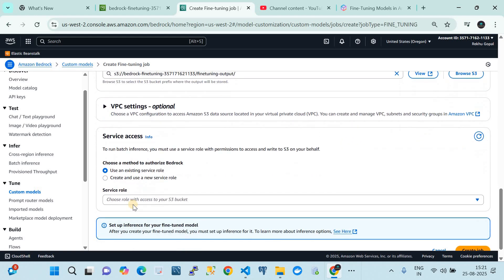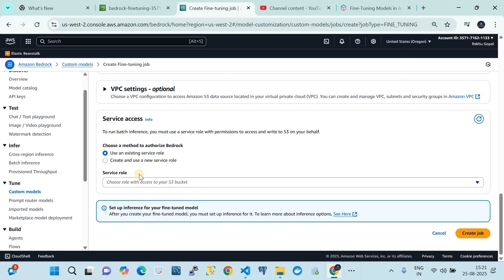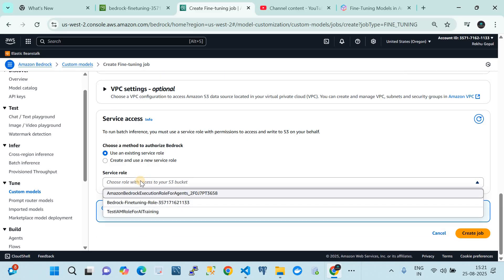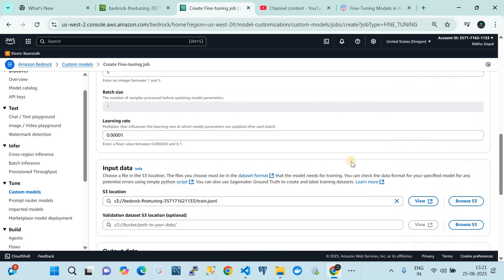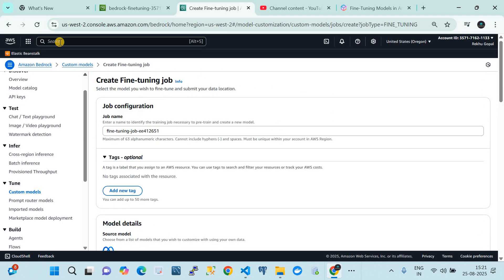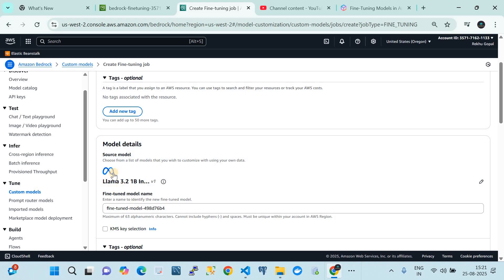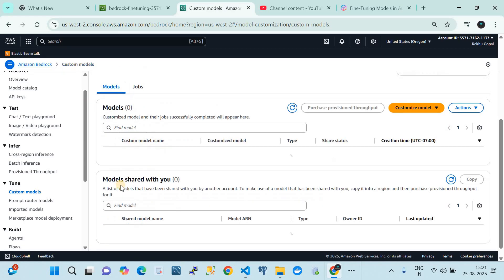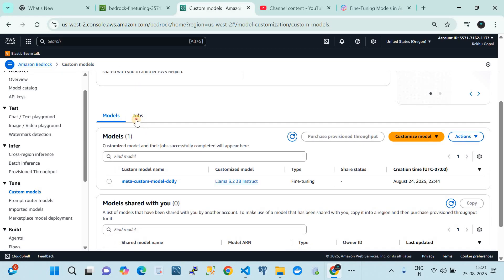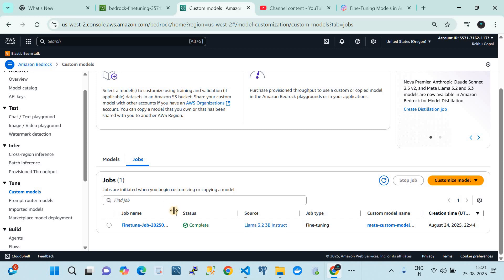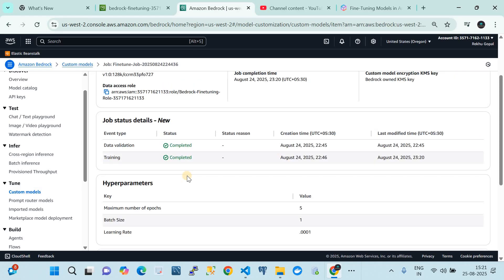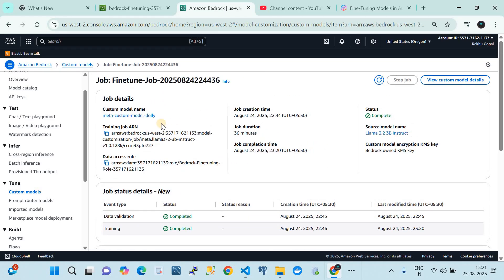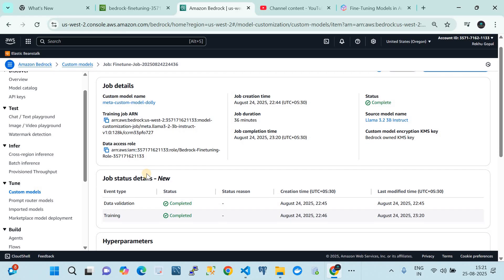Leave the VPC as default. The important part is choosing an IAM role so that Amazon Bedrock has the permissions needed for fine-tuning. Once you select the role and click 'Create', it starts the fine-tuning job — fine-tuning the LLaMA 3.2 1-billion foundation model with our own dataset. I also did this using a programmatic approach which I'll show next.